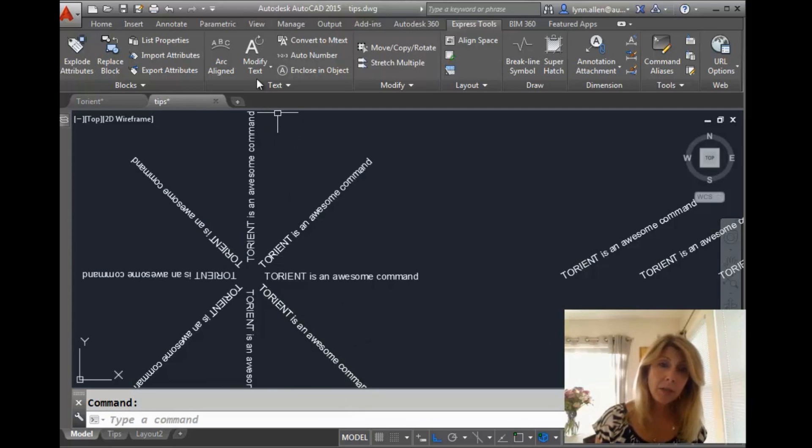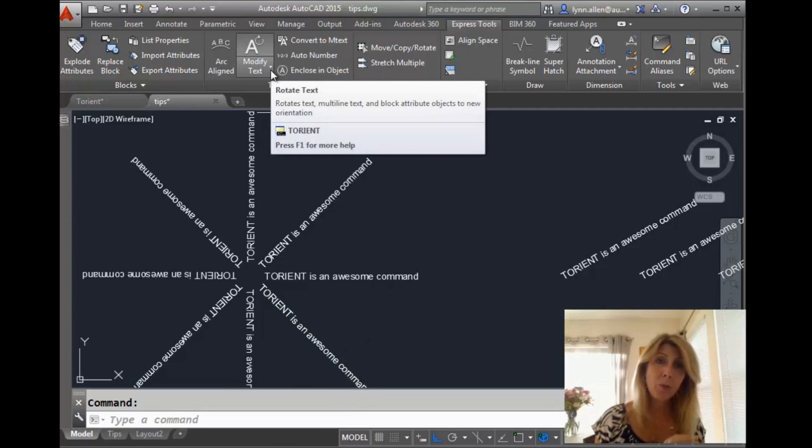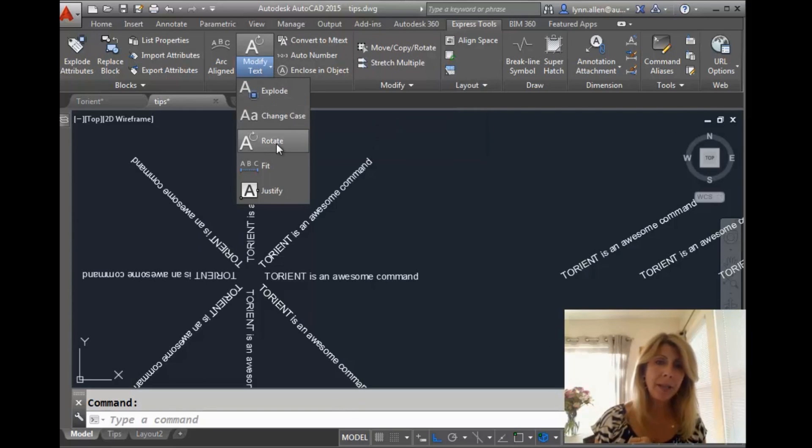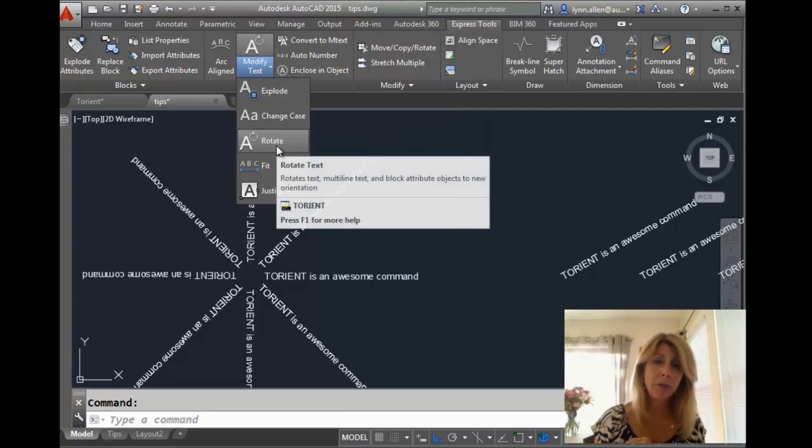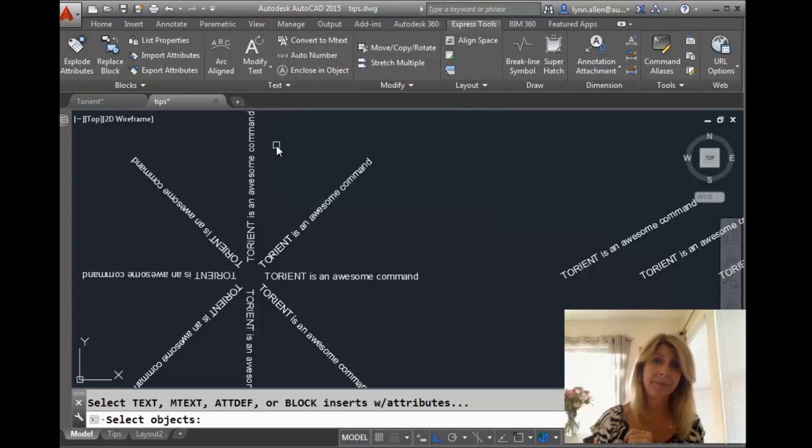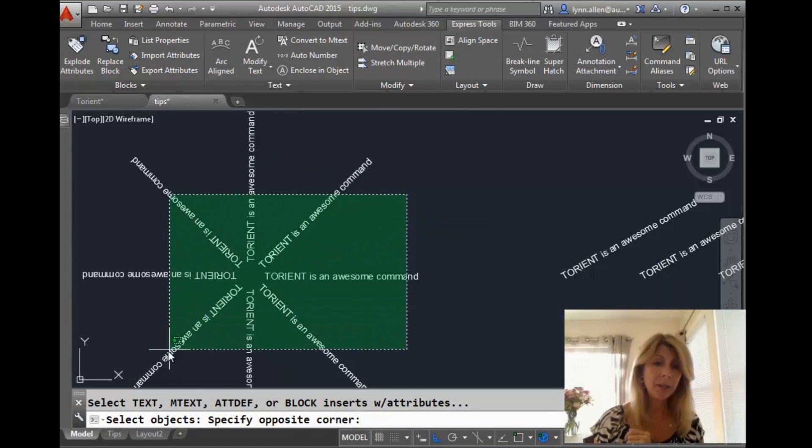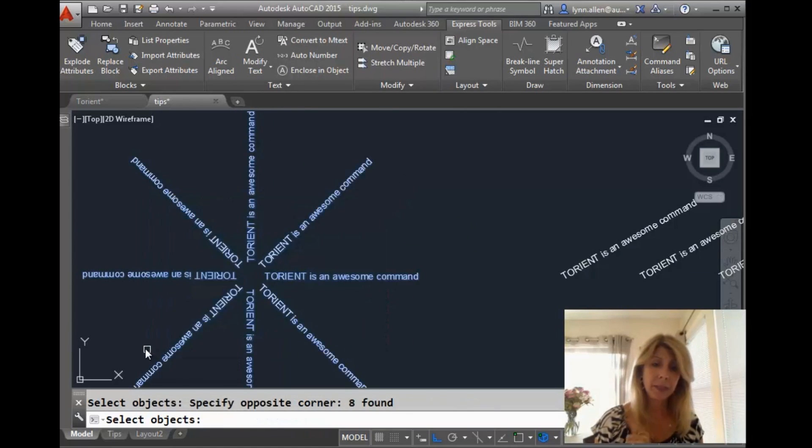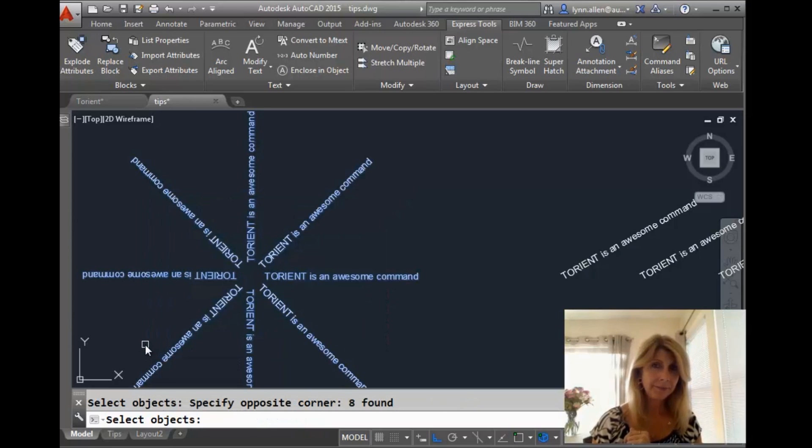You can type in T-Orient or you can go to the Express tools tab on the ribbon and you can drop this down and go to Rotate. And you'll see there that it executes the T-Orient command. All right. I'm going to go ahead and I'm going to put a window around this text here. Hit an Enter.